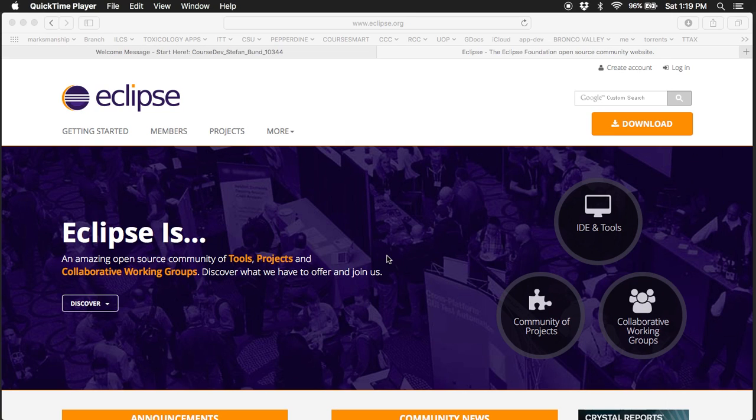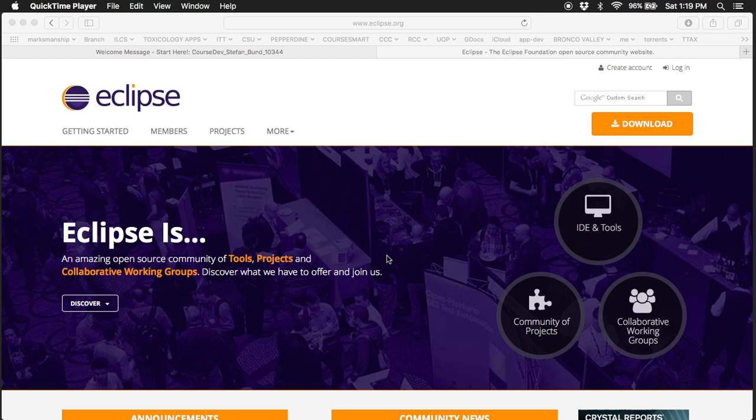Hello there and welcome to CIS 155, Introduction to Java Programming. My name is Stephan Bund. I'll be your instructor for this term and I'm really looking forward to working with you. I hope that our YouTube will be a useful place for us to post instructional content.